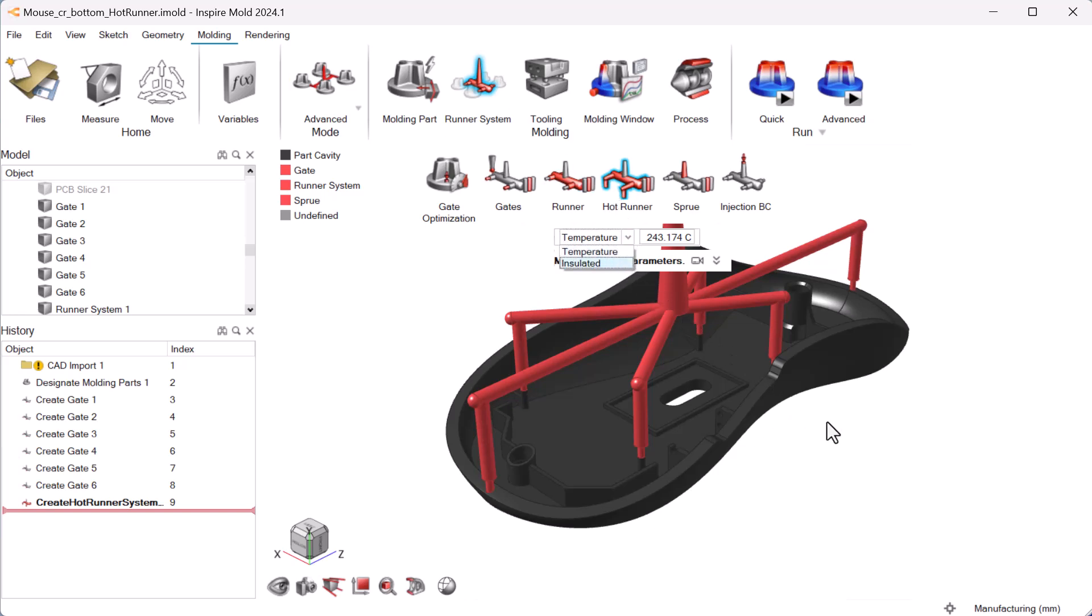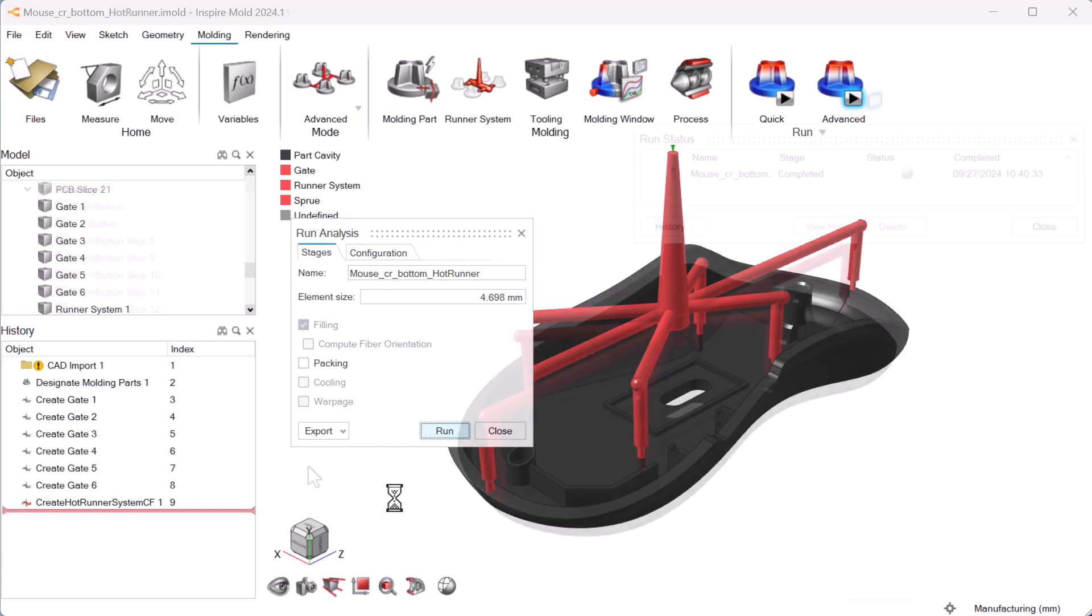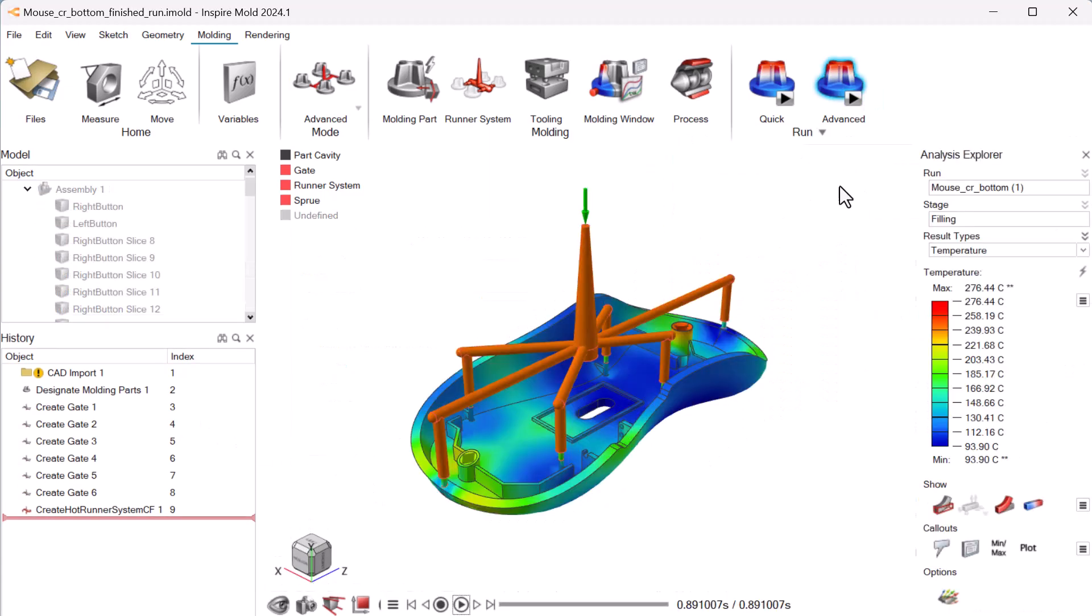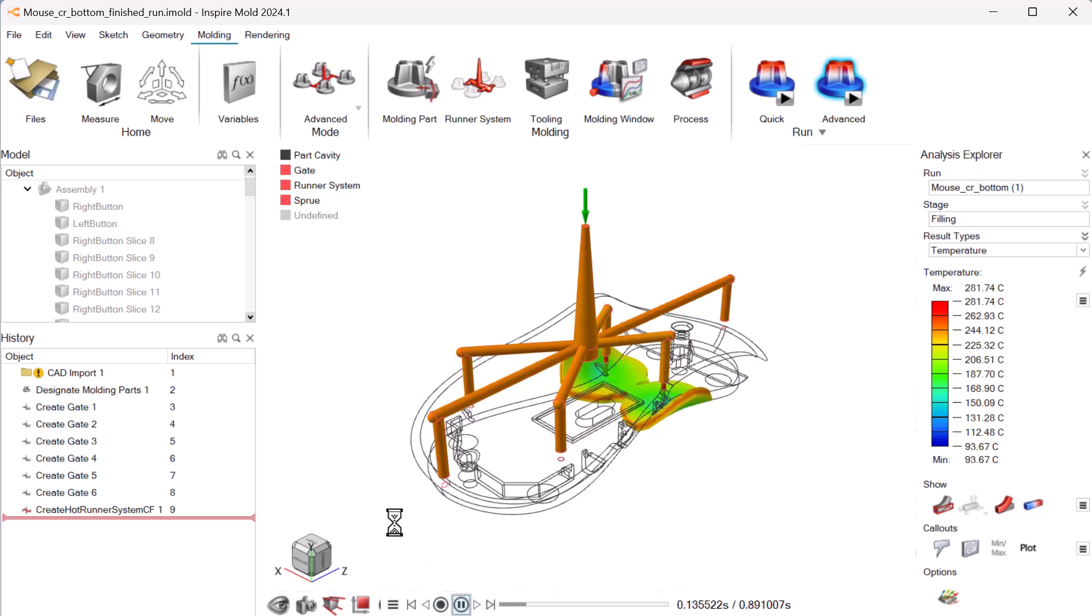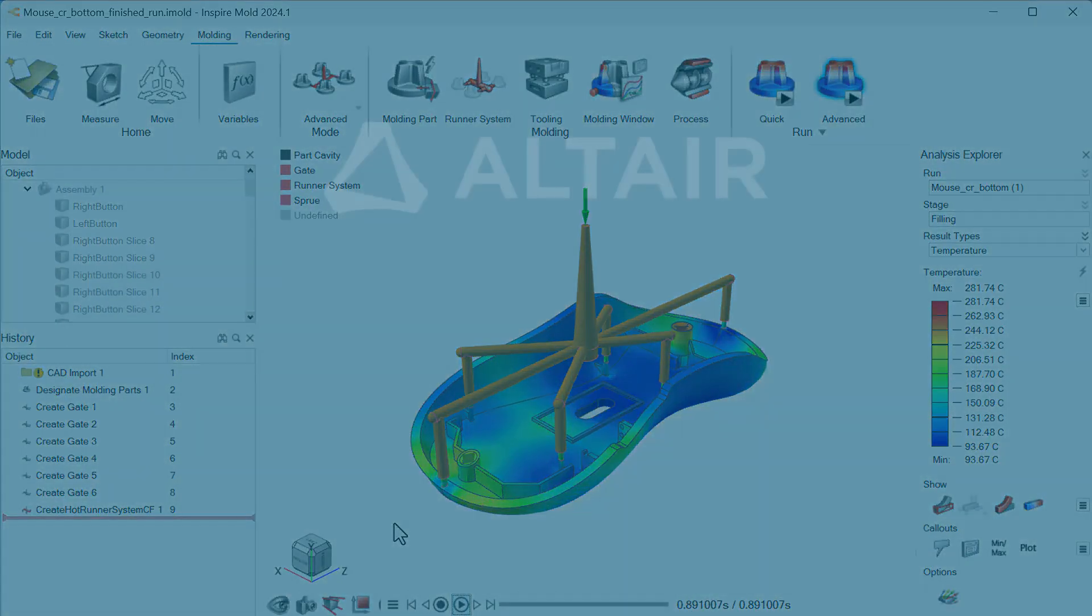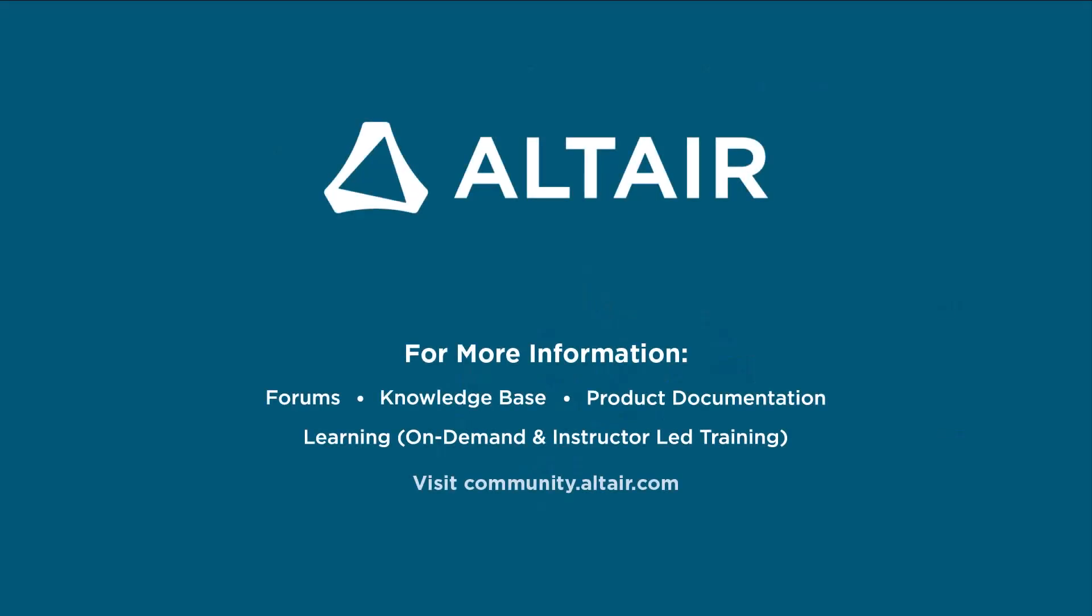For tips on getting the most out of Inspire Mold, subscribe to Altair How To and visit community.altair.com.